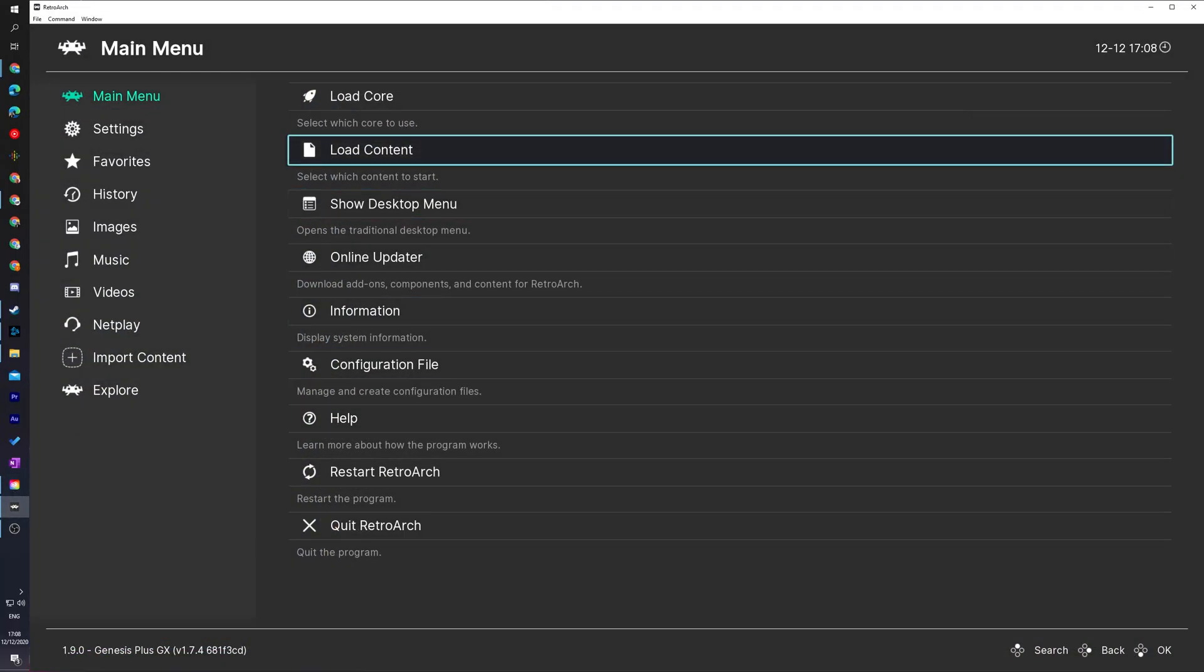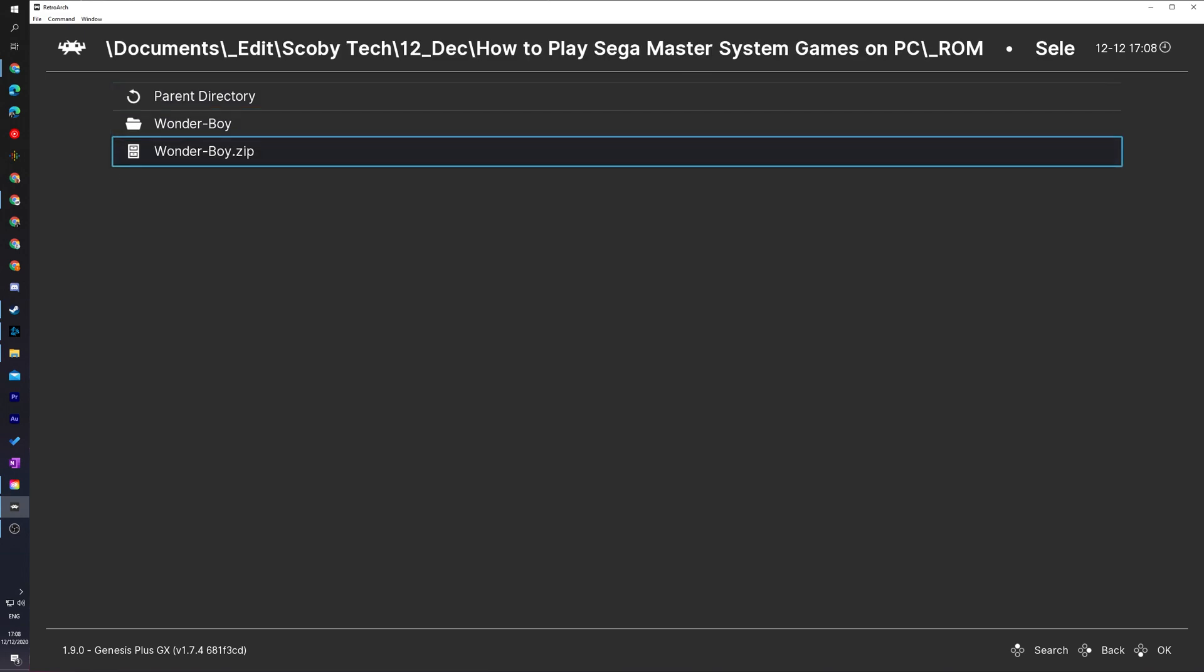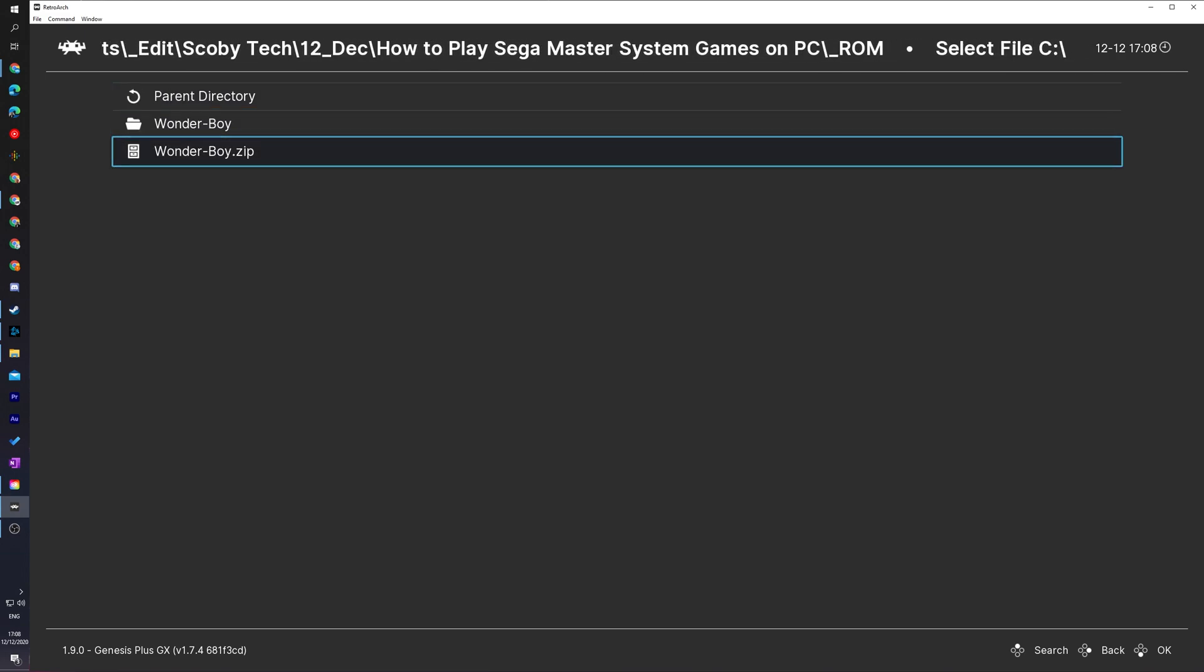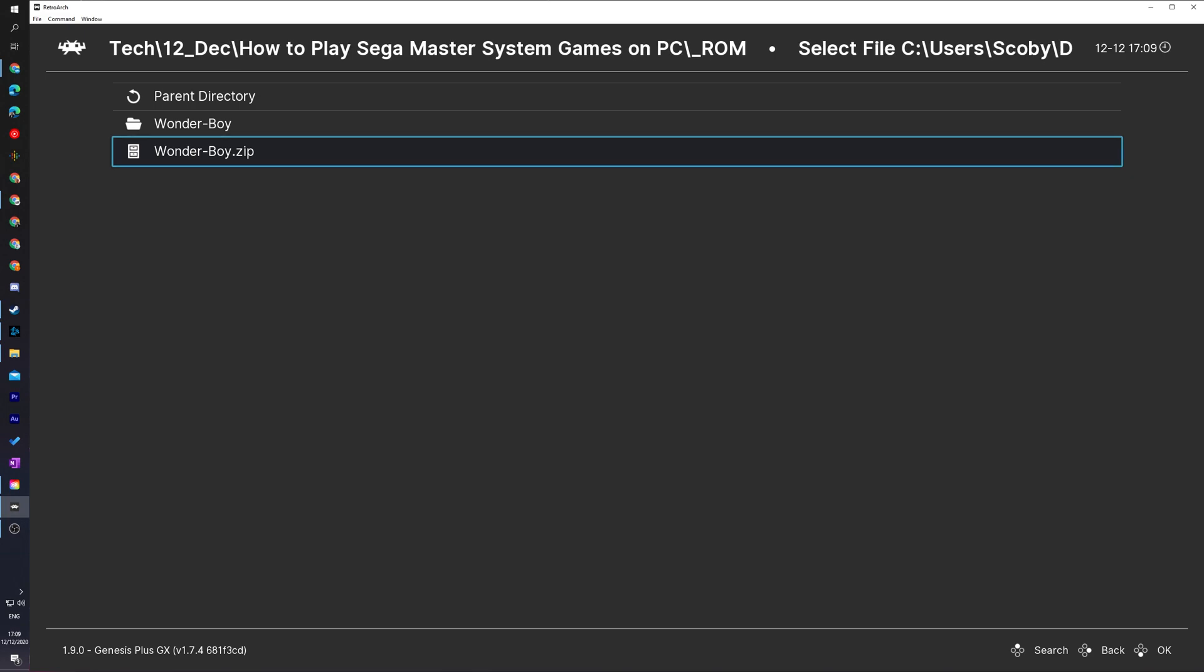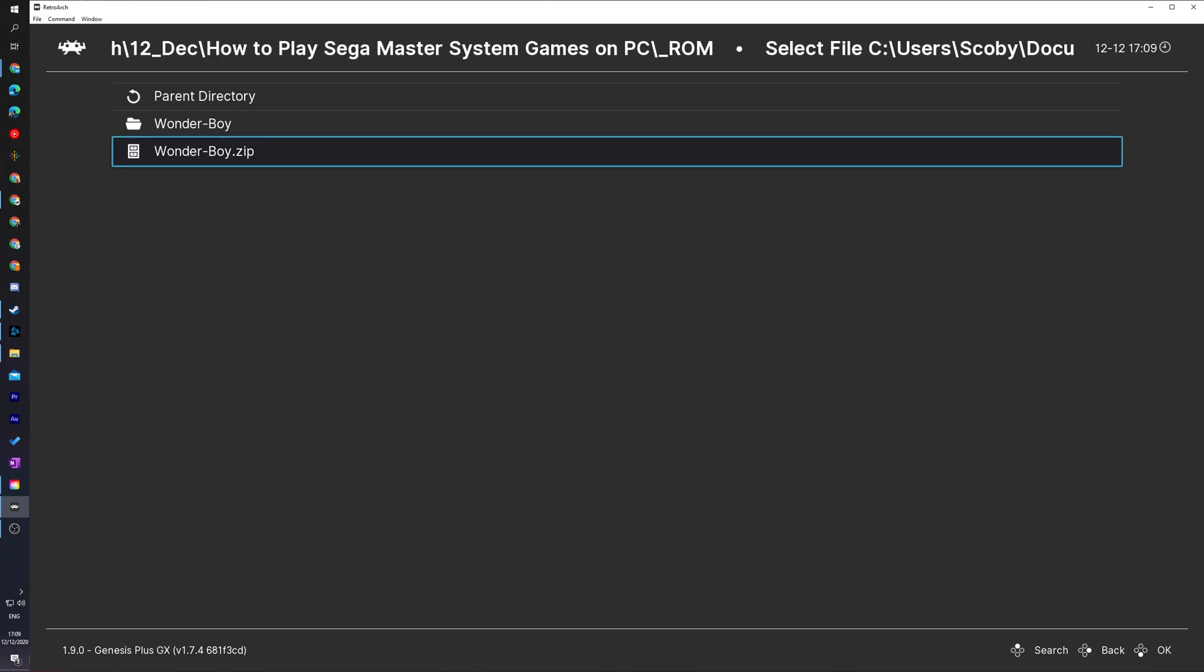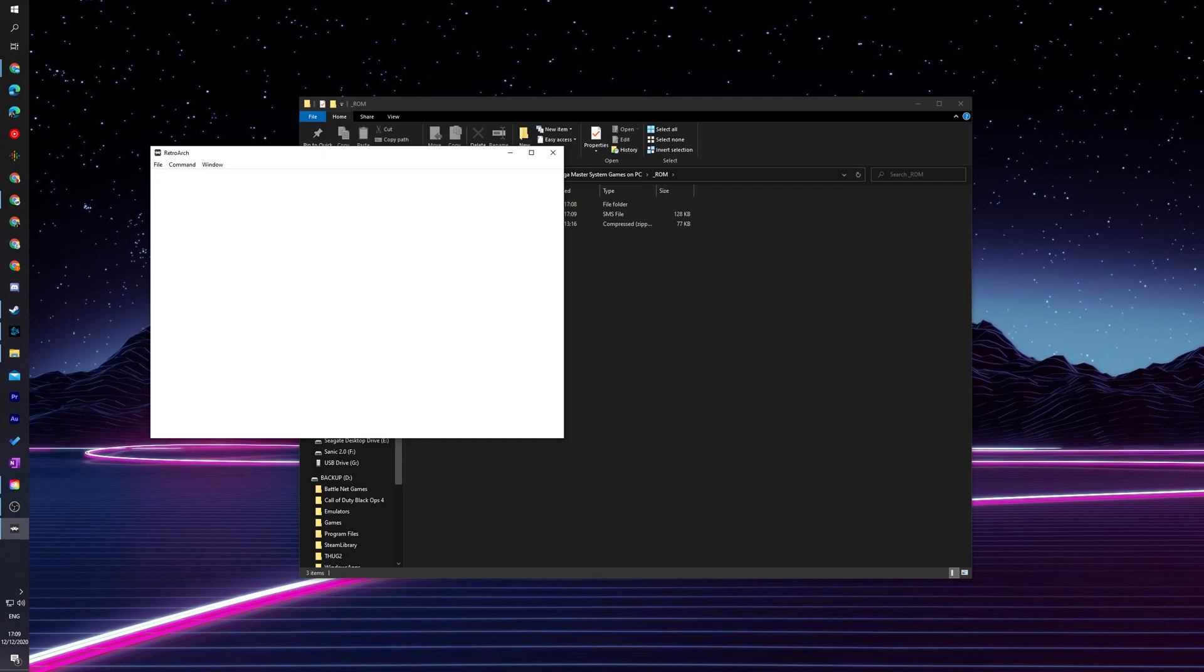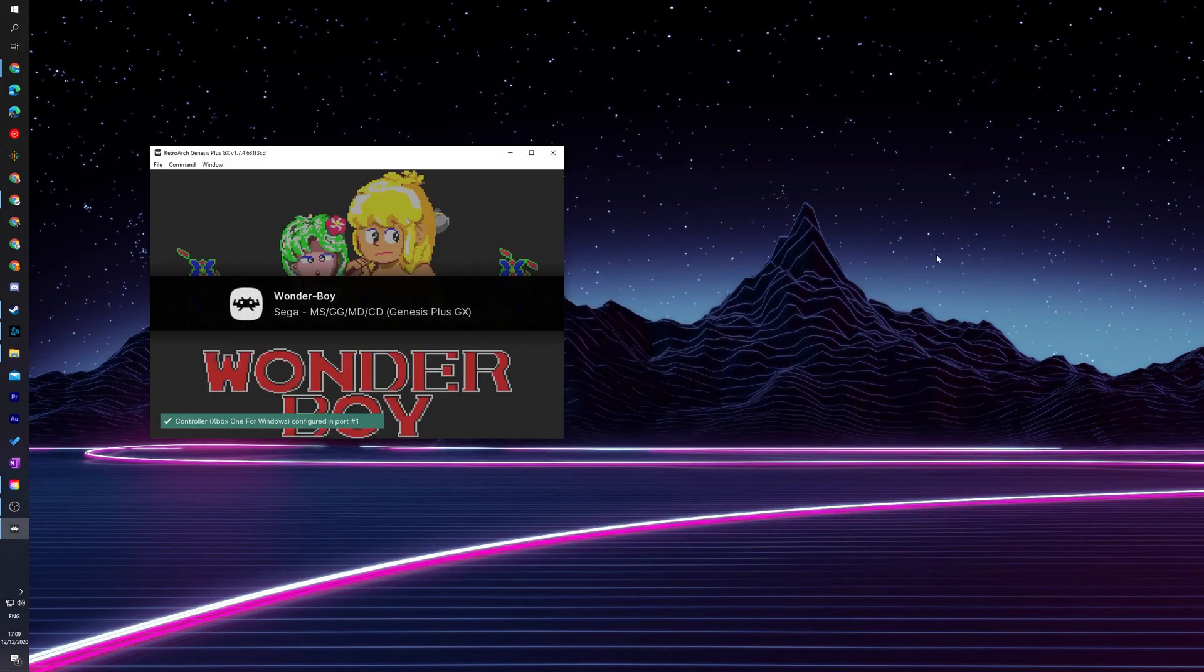As we've already loaded our core up in our previous step, we don't need to do that here. From this point, we can simply just click the Load Content option. And then we're going to be locating to where our game is downloaded. Now, for me, my game is right here. For today's video, I'm just going to be loading the game up with a .zip file. However, you can also feel free to load up the .sms file here as well. Select your .zip file, scroll down, click Load Archive. And then your game will load up and start to play.